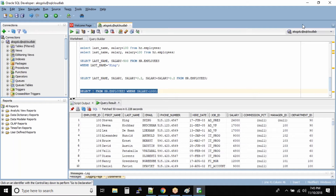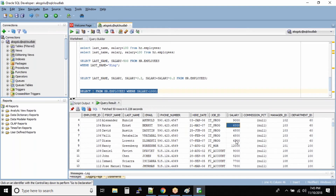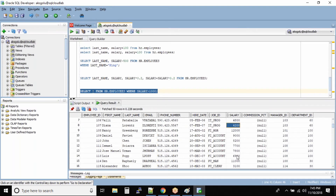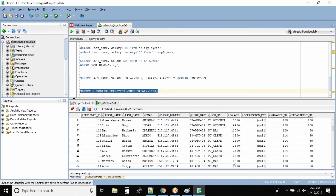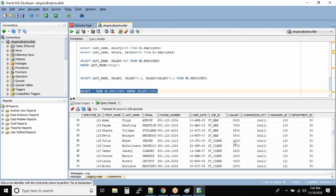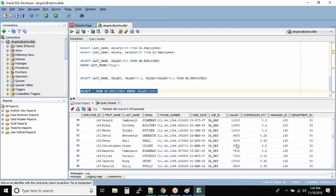Let us audit the salary column. We see values like nine thousand, six thousand, four thousand, two hundred — all the employees' salaries are greater than one thousand.